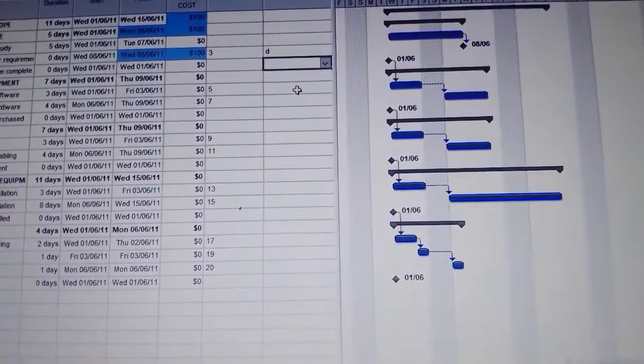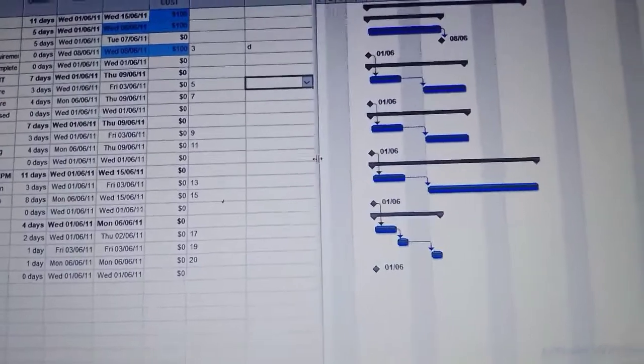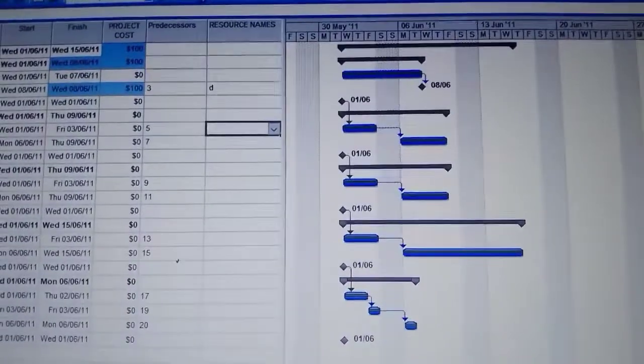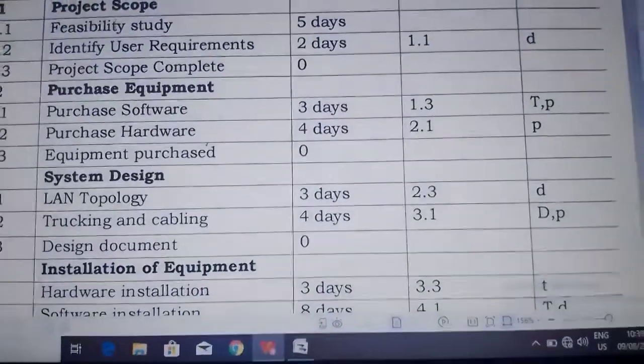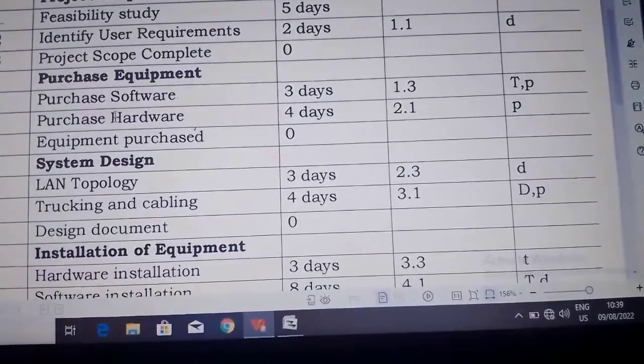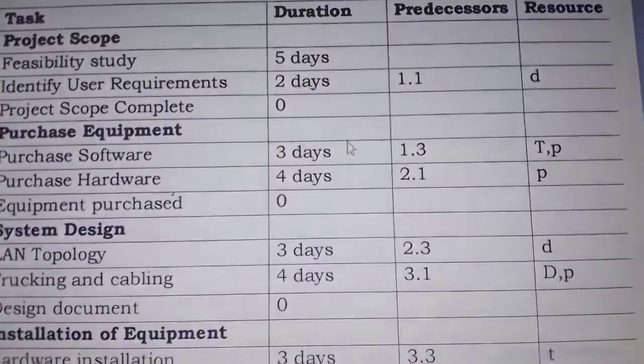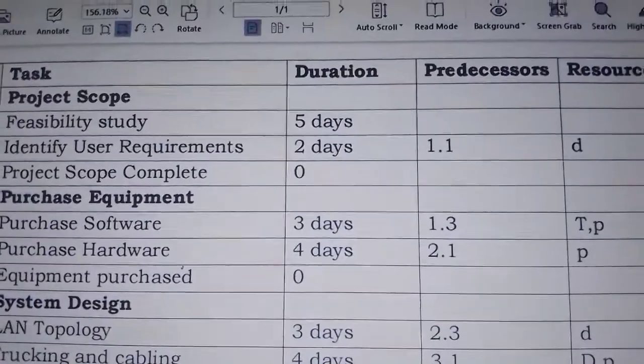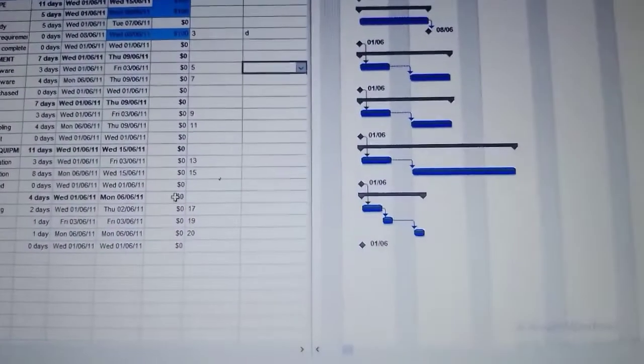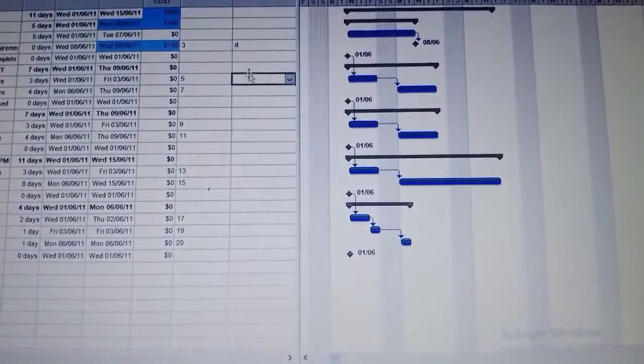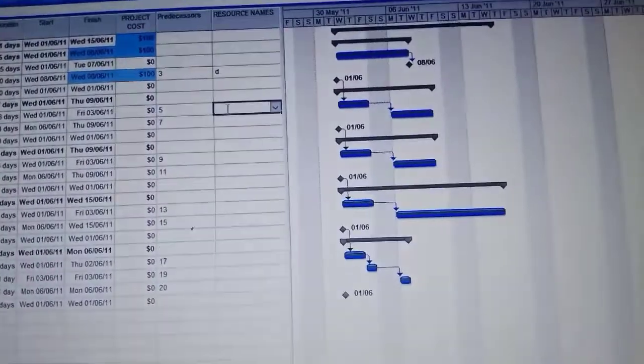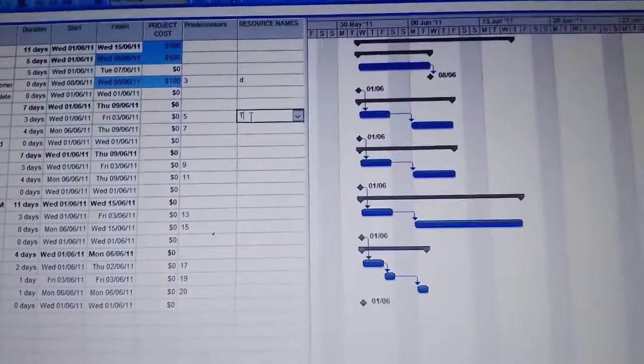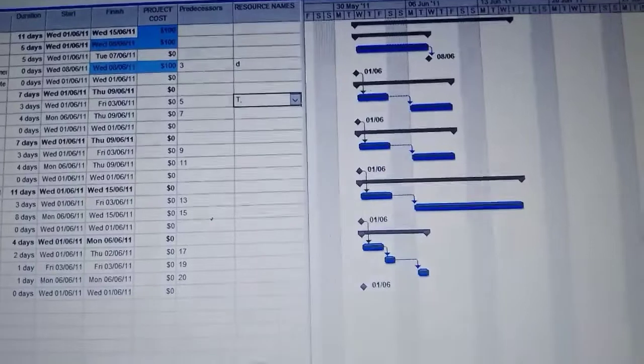Then the next one is purchase software. Let's see the question. Purchase software has a resource initial TP, so we go back to our work and put in T and then P.